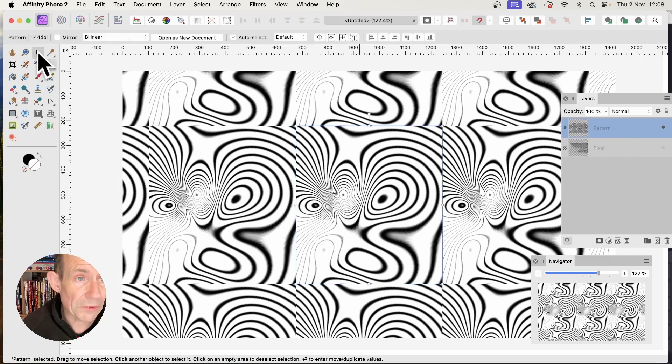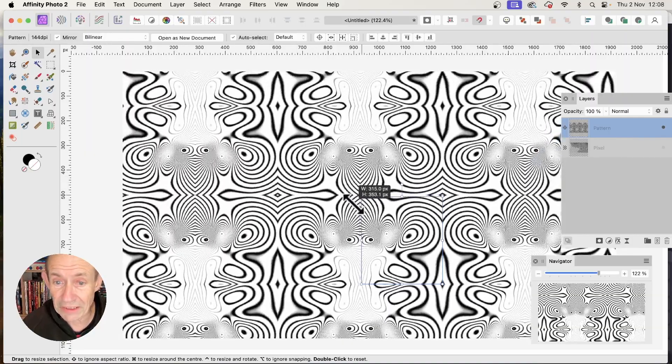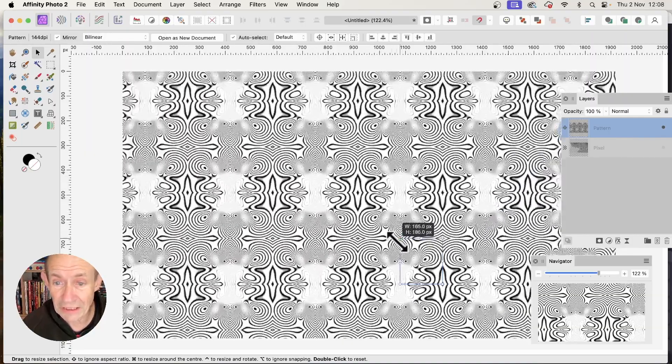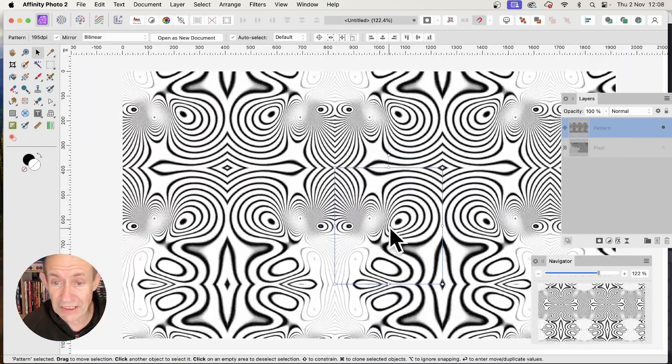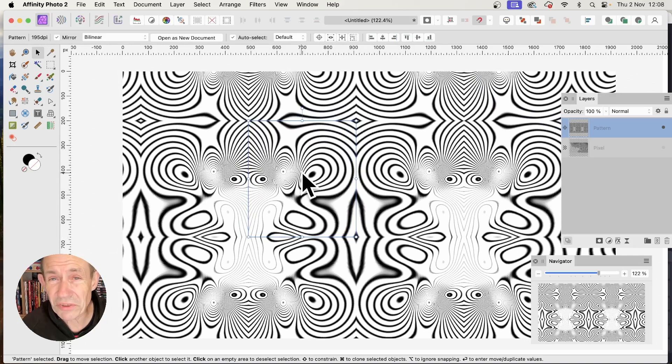Go to the Move tool and set this to be mirrored. Now I can resize it and rotate it.